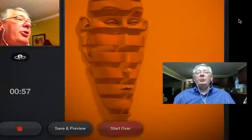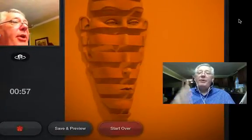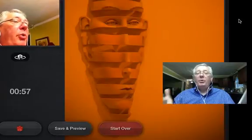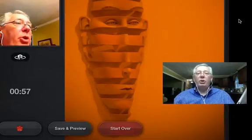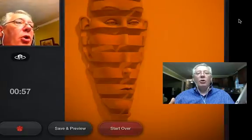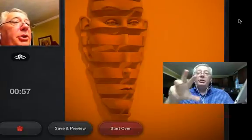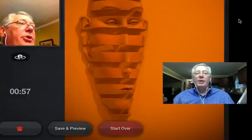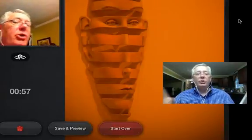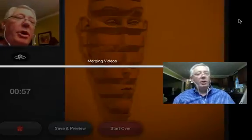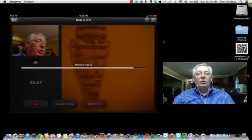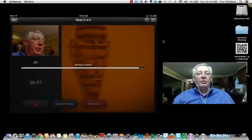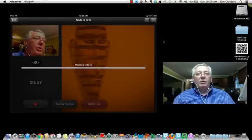It now gives me two options. I can save that and preview it. And when I do that, it's going to automatically start previewing. So you'll see it on the screen. Or if I start over, it doesn't take the images out, but it does erase the video section. So I'm just going to do save and preview. We're going to merge that video together. Doesn't take very long.